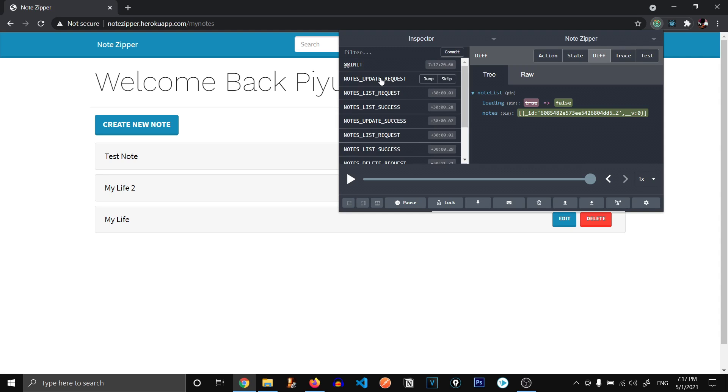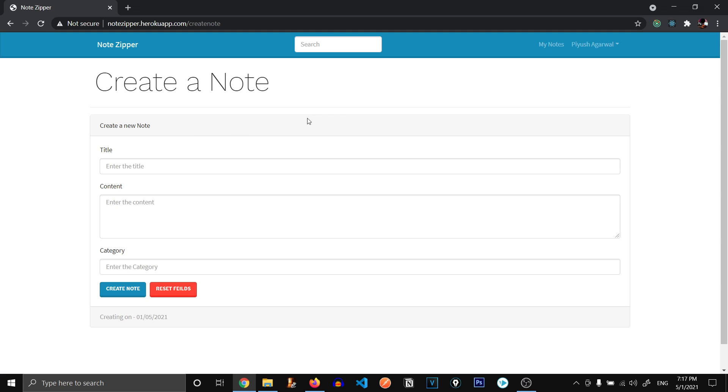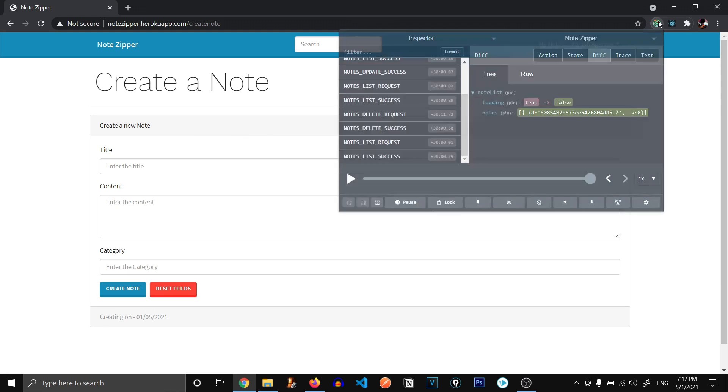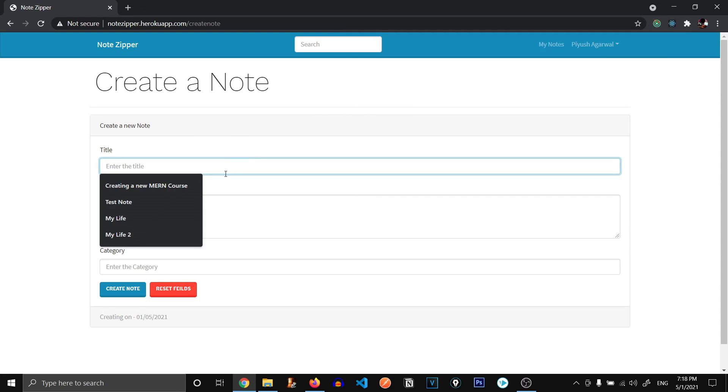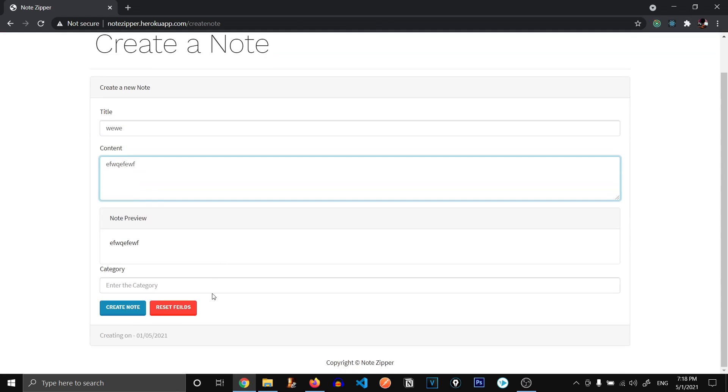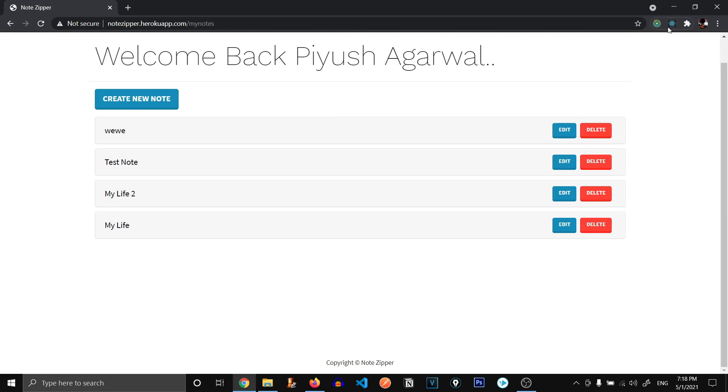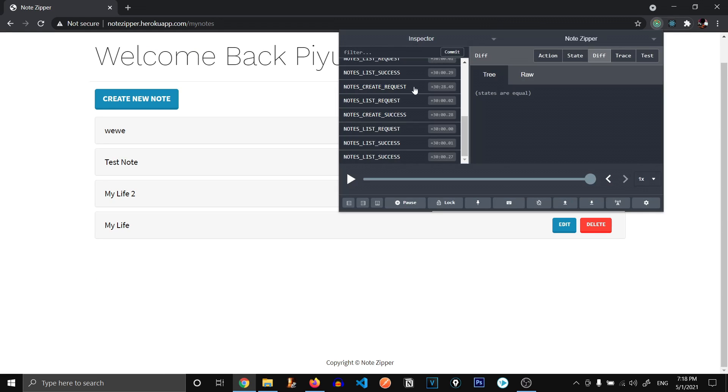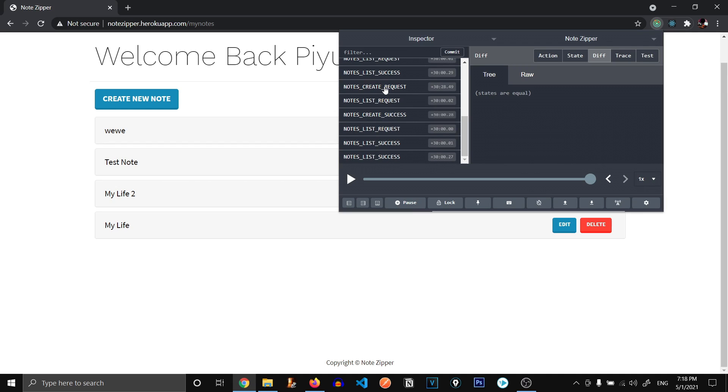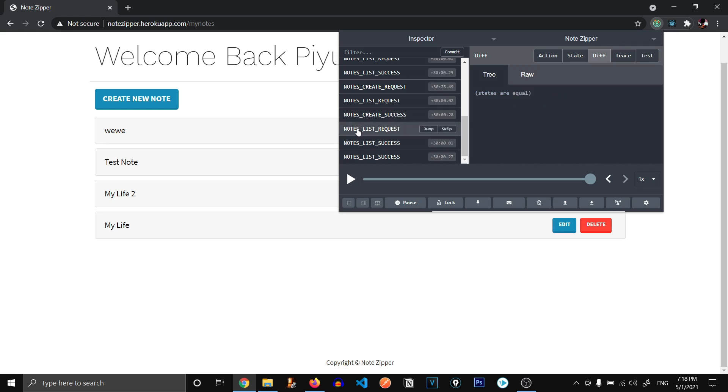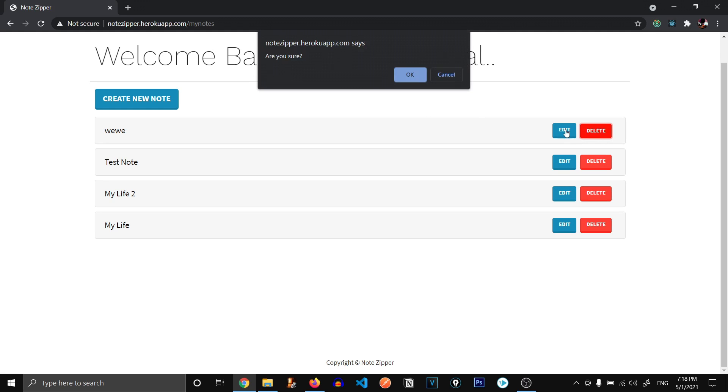First notes update request, notes list request. So let's go on and create a note. Let's see Redux this time. I'm going to type anything doesn't matter. And create note. And now you can see the state notes create request. First of all, it requested to create the note, loading is true. And when the note was successfully created, the loading is false and success got true. So the note is created. And now note list request and note list success. Now if we delete this note, you're going to see it's going to fire off the delete state.